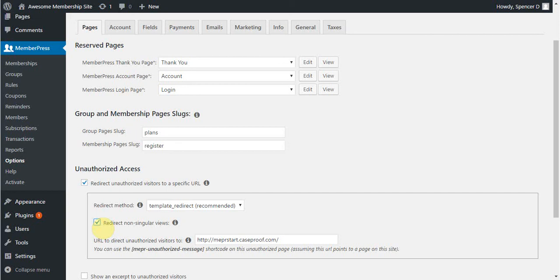Enable this option if you would like to prevent users from seeing protected posts on your blog feed or other non-singular views. Without this enabled, users will see protected post titles and excerpts in your feed, and they will not be redirected until clicking on the actual protected posts themselves.